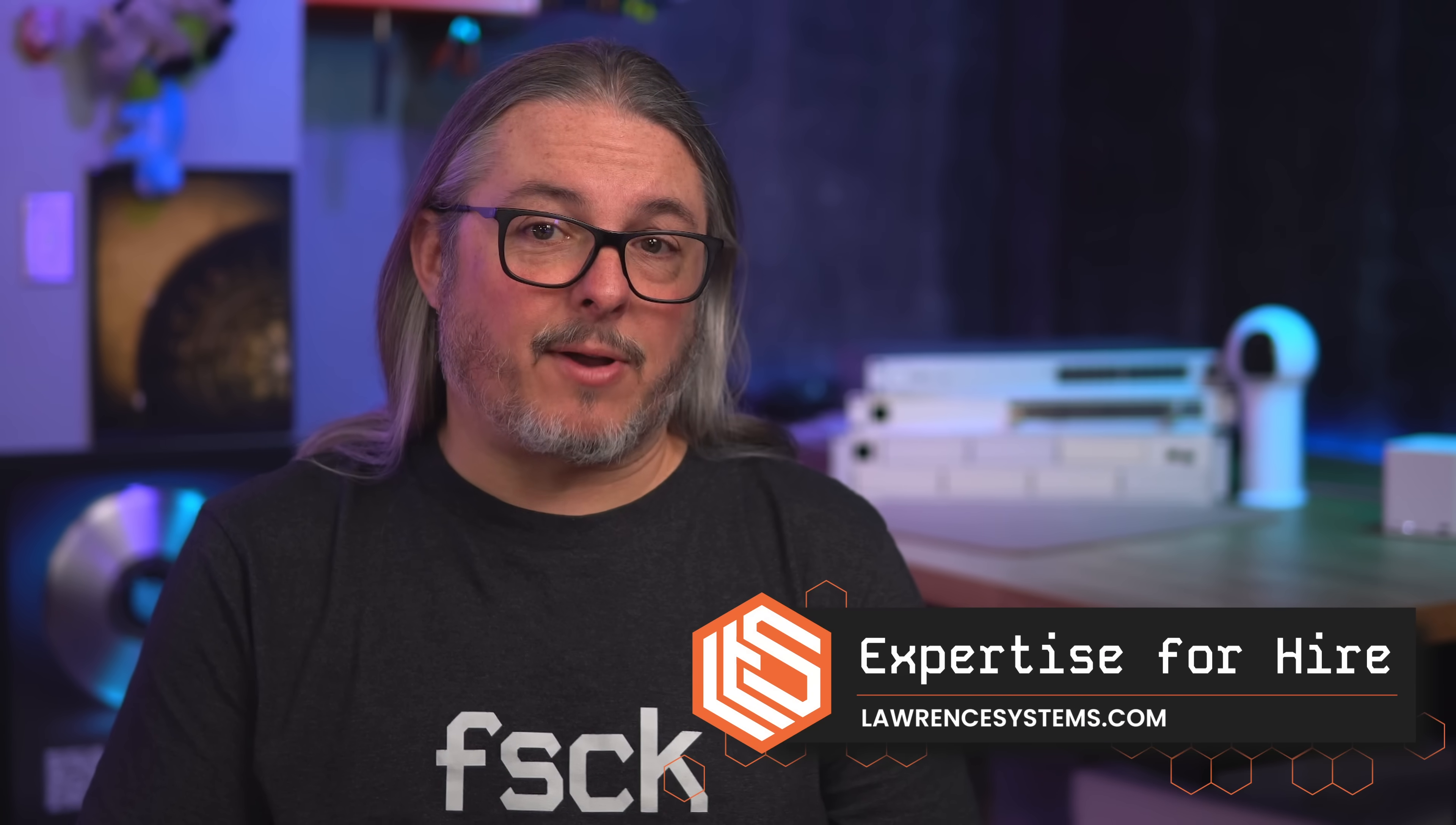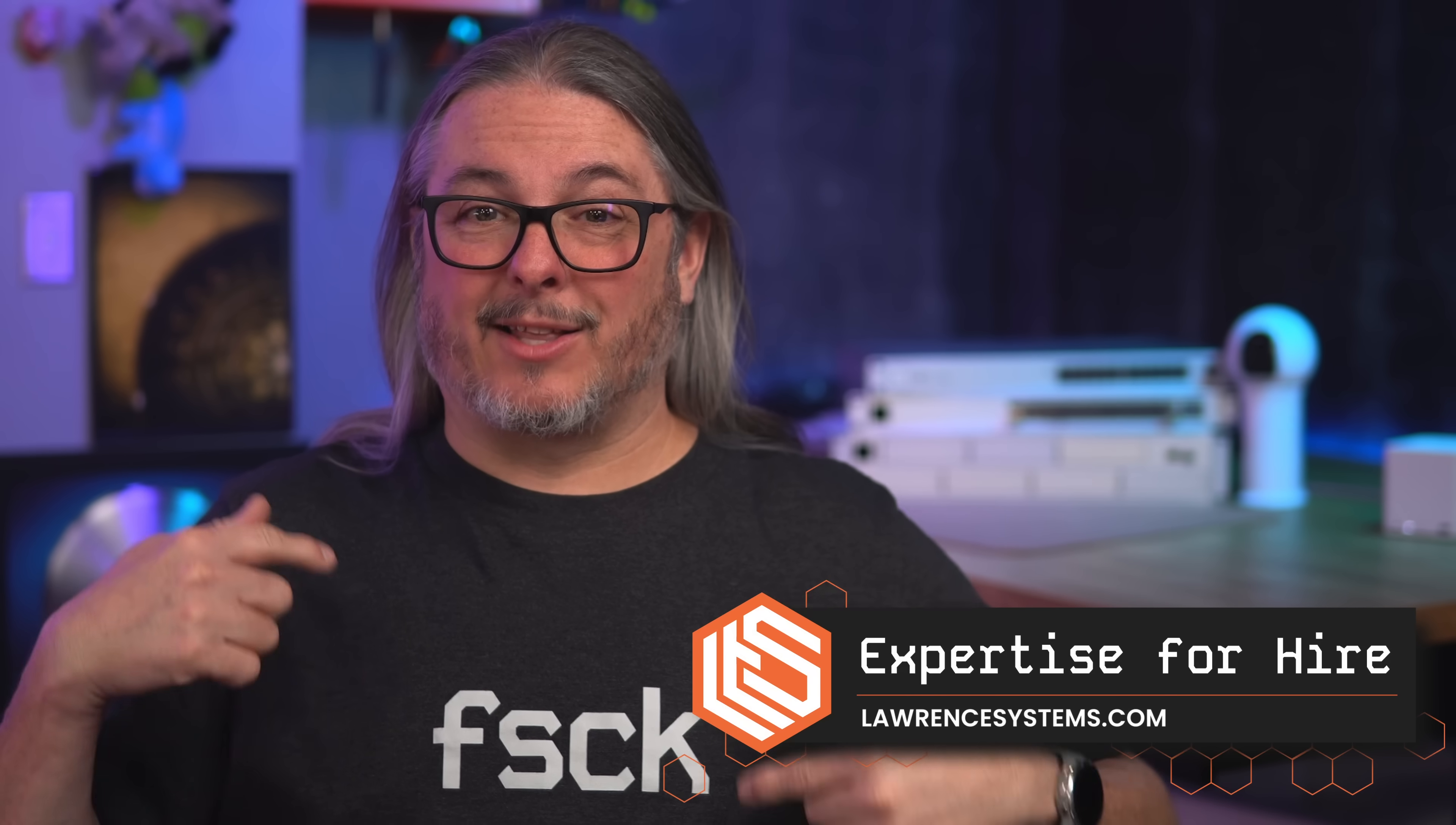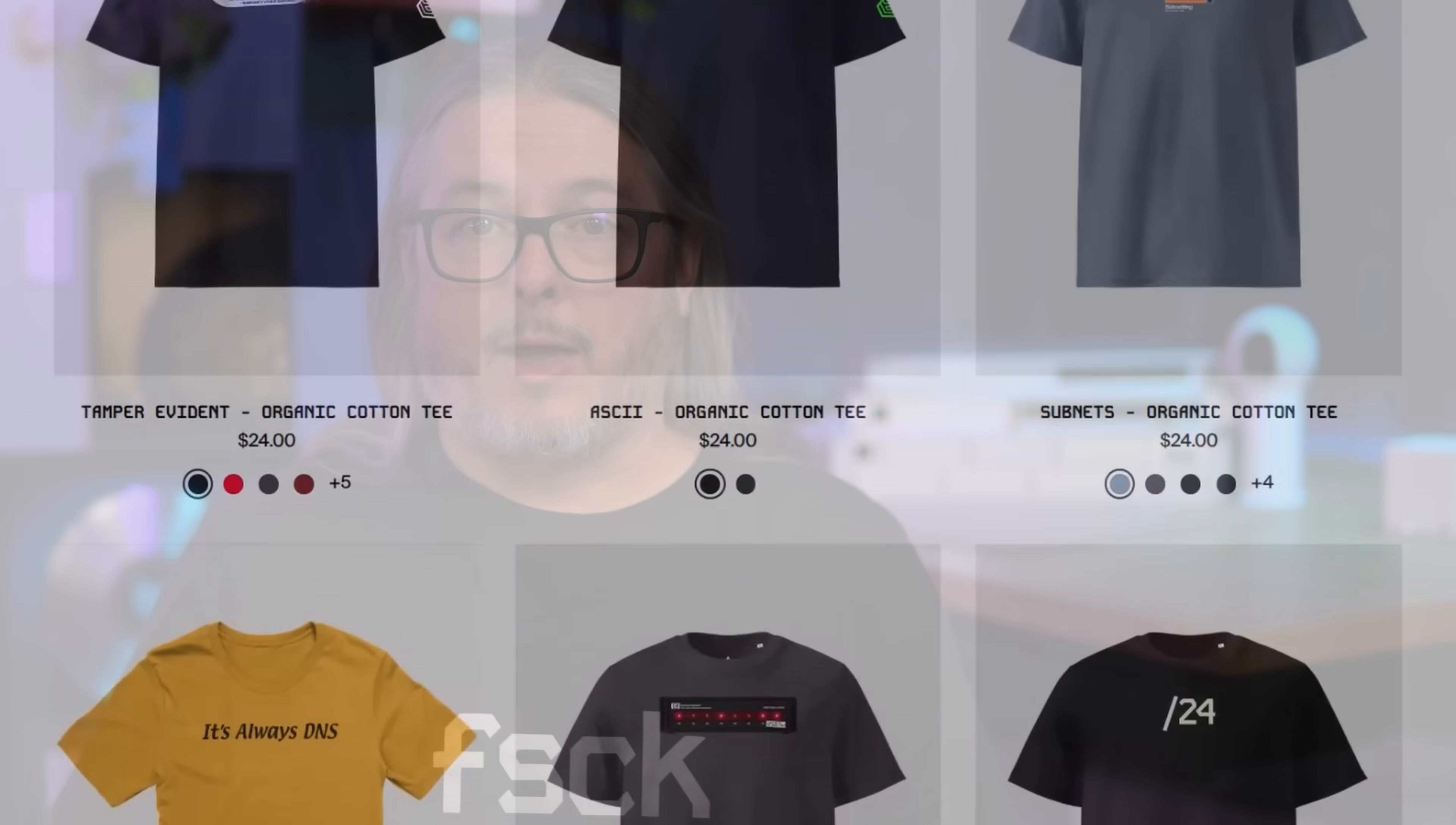Before we talk about those changes, I want to point out that this video is not sponsored by UniFi, but if you'd like to hire us for consulting or buy some swag like the shirt I'm wearing, you can do so over at lawrencesystems.com.